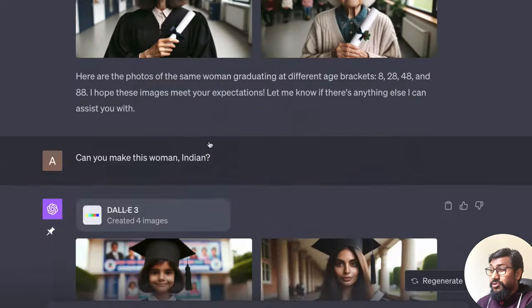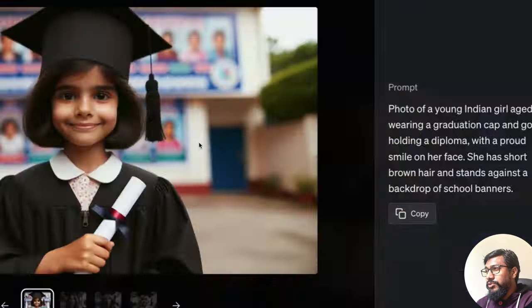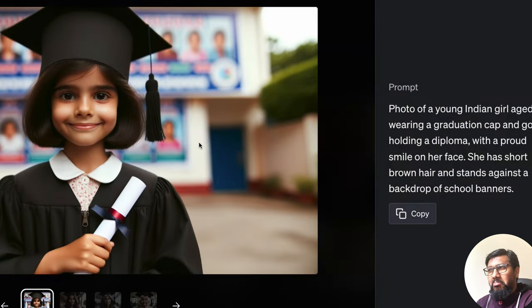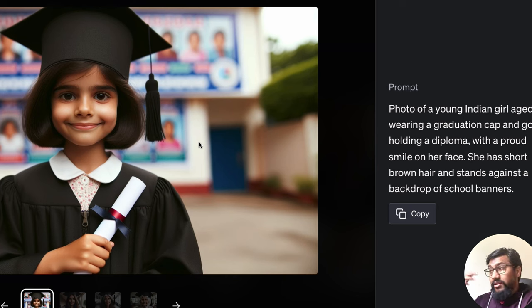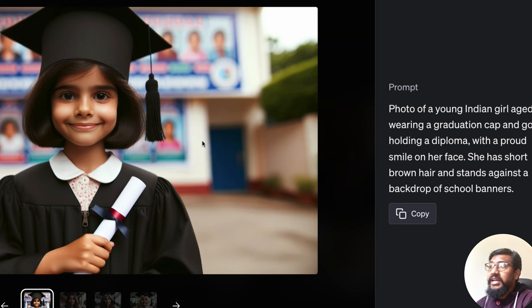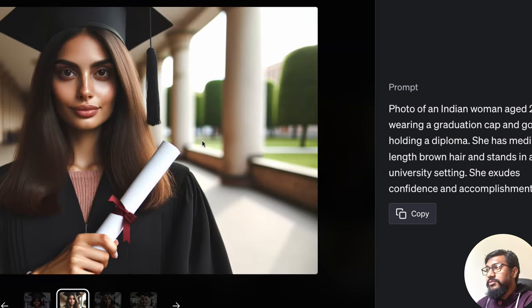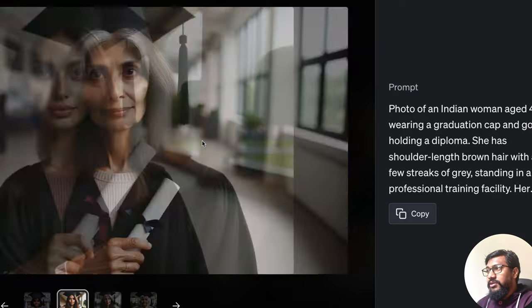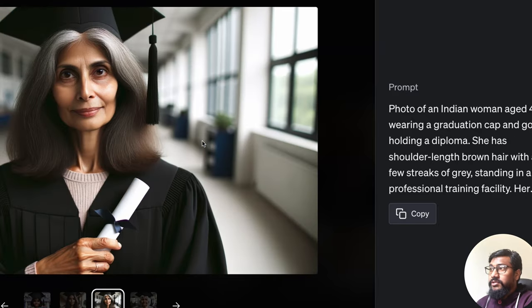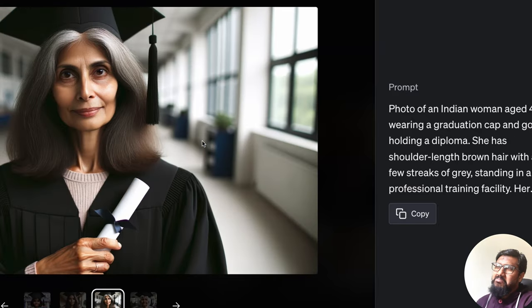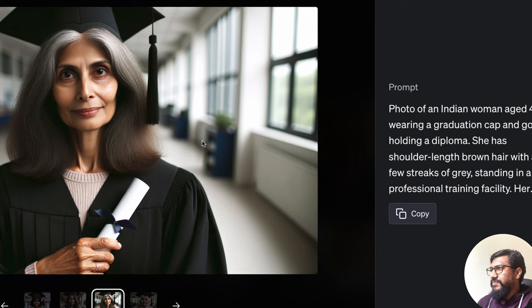So this backdrop looks posh, this backdrop looks so-so. I'm not sure if there is any data going on. But anyways, this is an Indian girl, another Indian girl, the same Indian girl, 48. She looks too old for 48, isn't she?